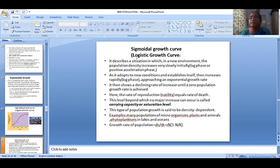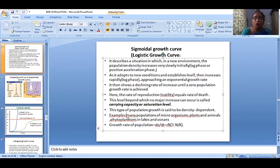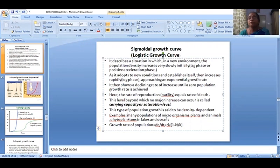This type of population growth is said to be density dependent. For example, many populations of microorganisms, plants, and animals — such as phytoplankton in lakes and oceans — show logistic growth.